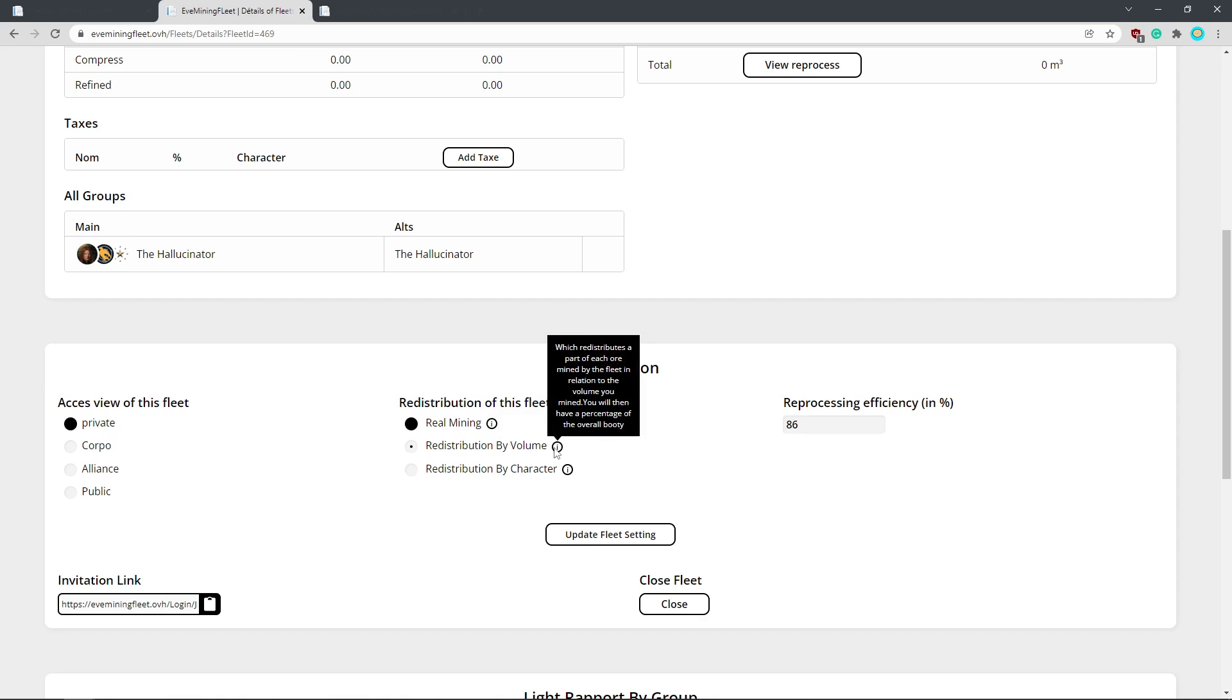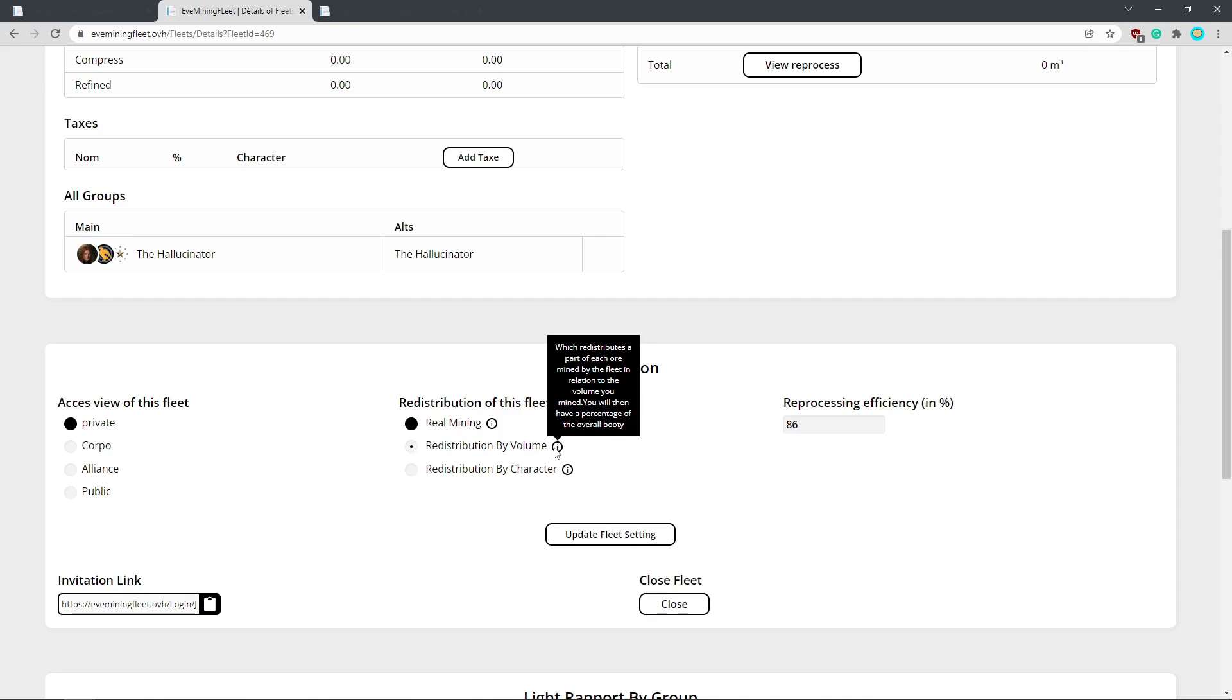But this one redistribute by volume. Say you're mining a bunch of different kinds of ores or like sharp croquite versus normal croquite and stuff like that. This will redistribute everything mined by the fleet to the players. So if you're mining croquite, the guy next to you is mining jasput, the dude over on the other side of the anonymous mining dark ochre, it doesn't matter. Everyone will get a portion of the croquite, jasput and dark ochre if you use redistribute by volume. So I tend to do that.